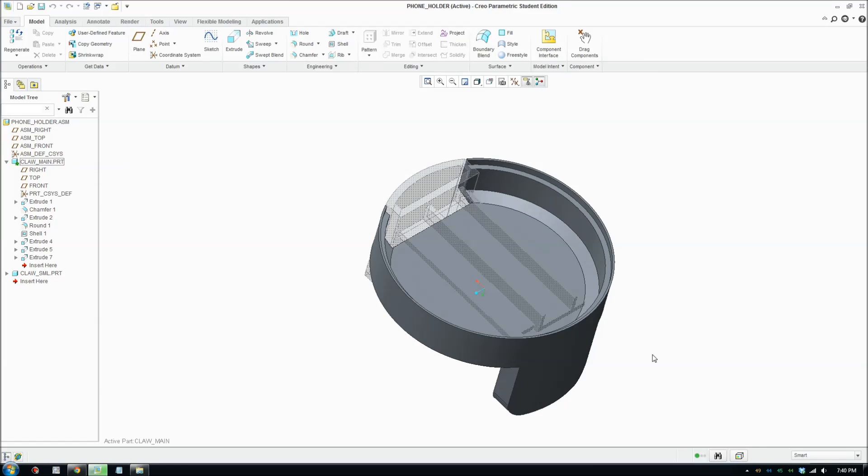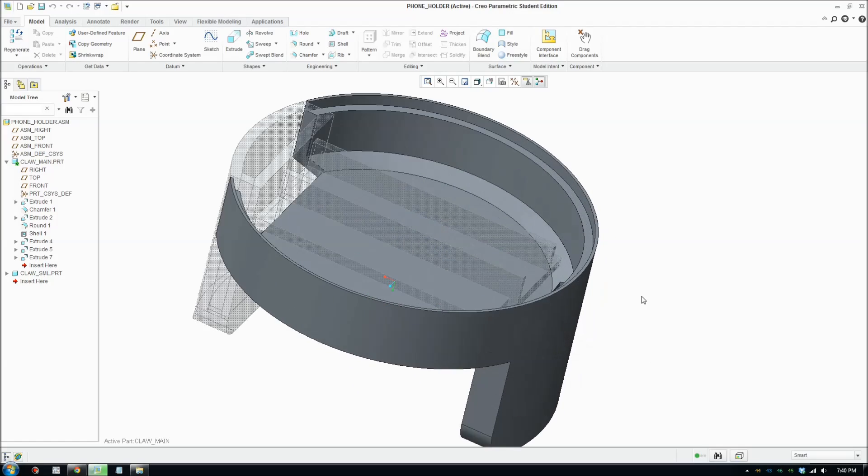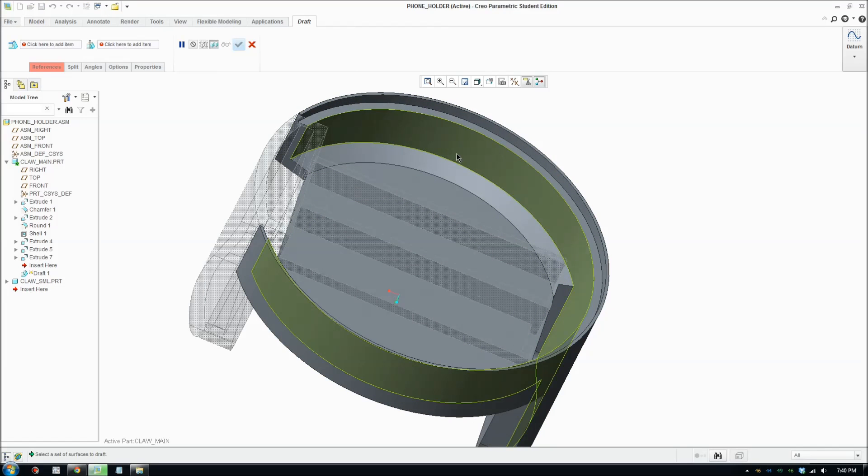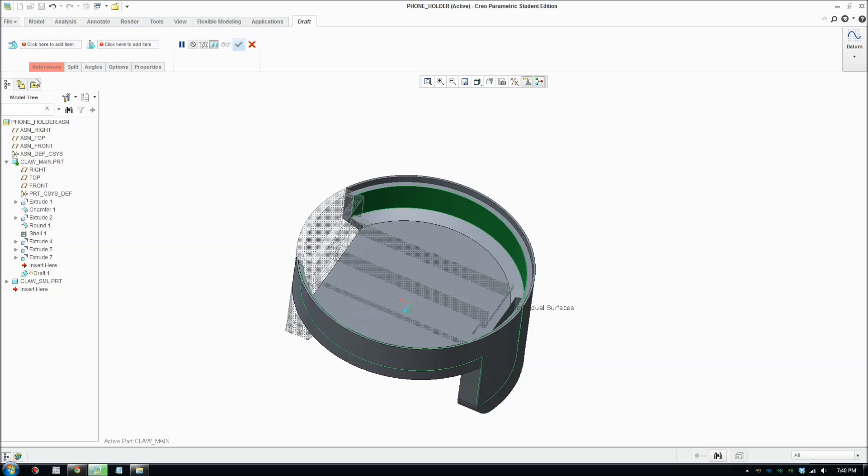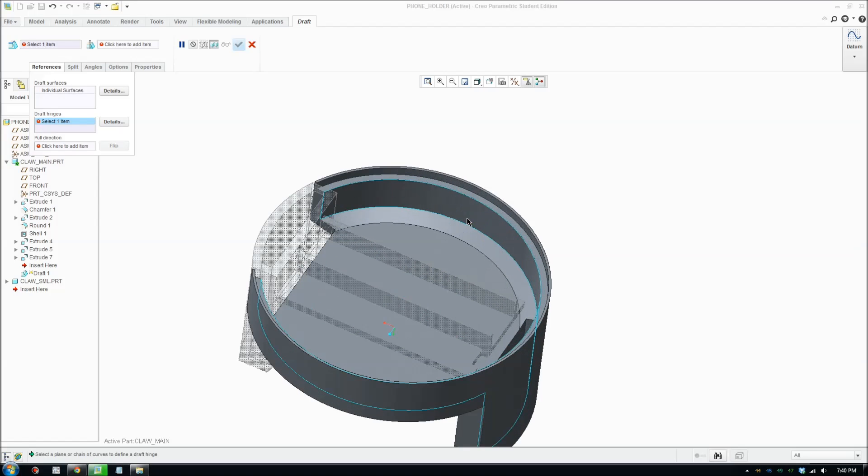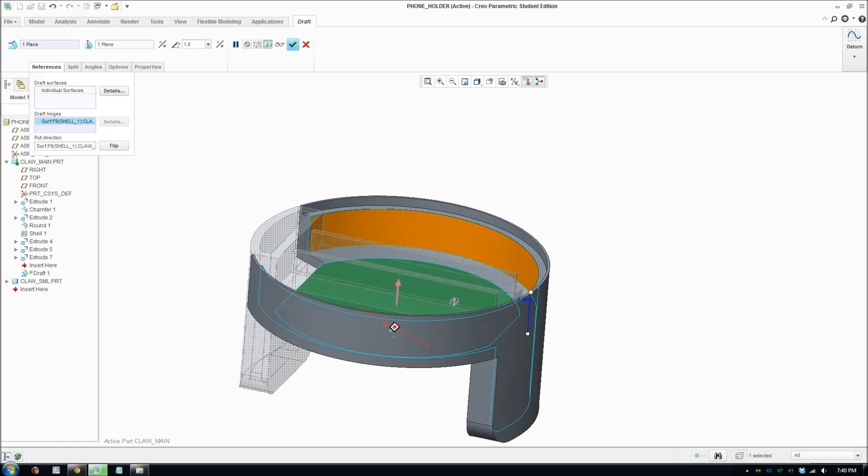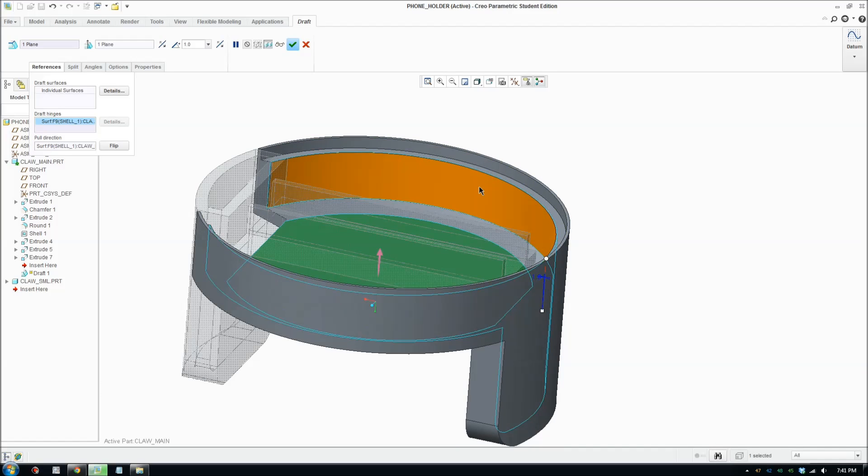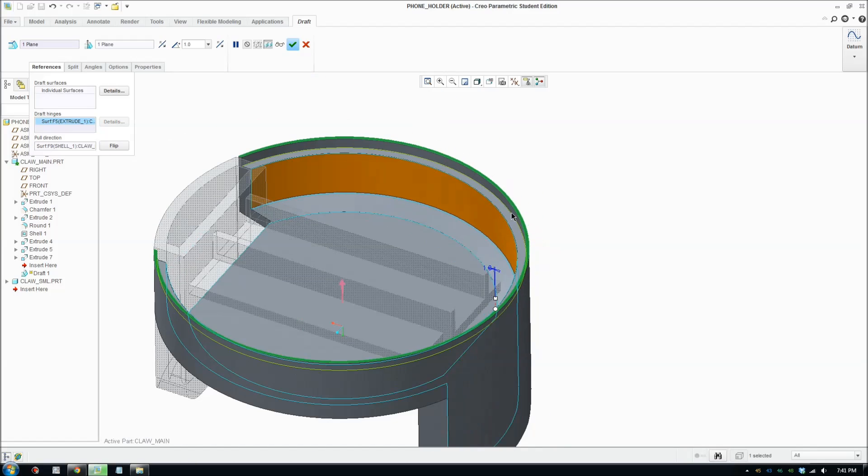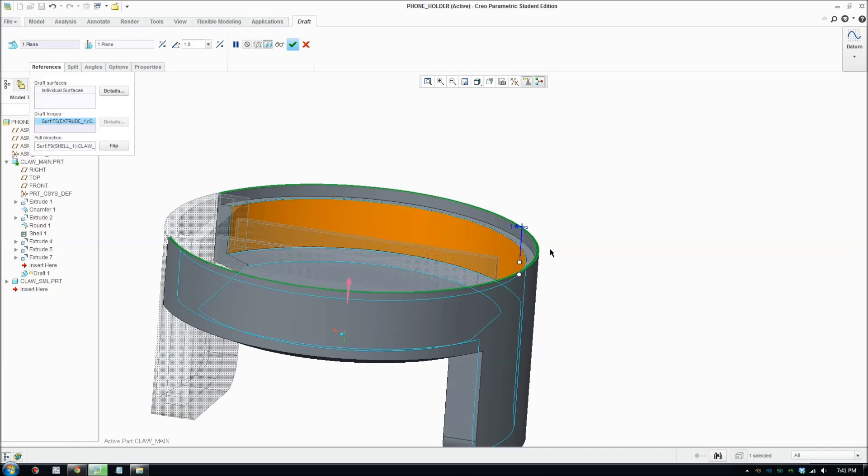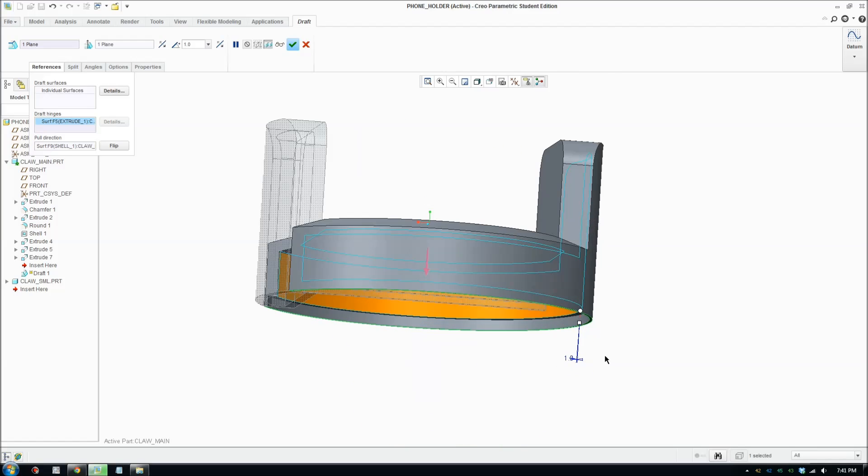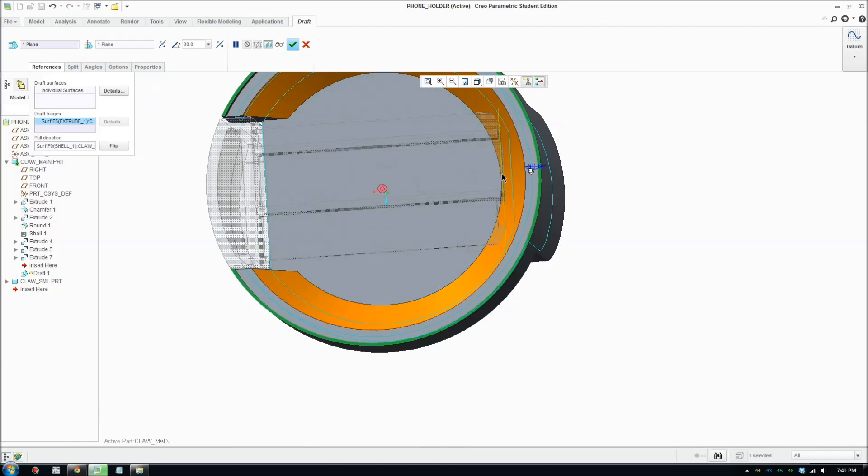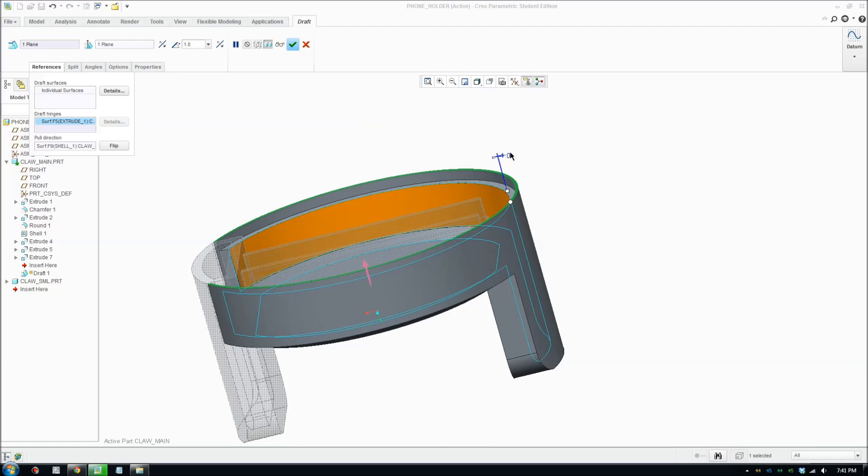So first thing we'll do, we're gonna put a draft on the side. Go draft here. What you do is select the surface you want to draft. I want to draft that one and select your hinge. Open the reference and click on draft hinge. Draft hinges are like the hinge where we can start pulling the angle on the hinge. You gotta pick the hinge on the right place or it won't work. You can put the hinge at the top. I'm gonna put it at the top because either way should be fine. So I'm gonna use one degree and I'm gonna angle it that way. I'll change that to one and accept.